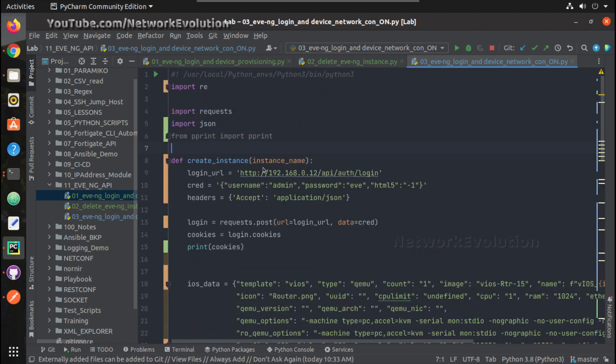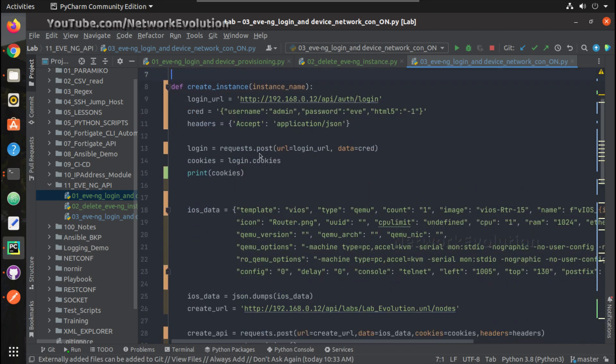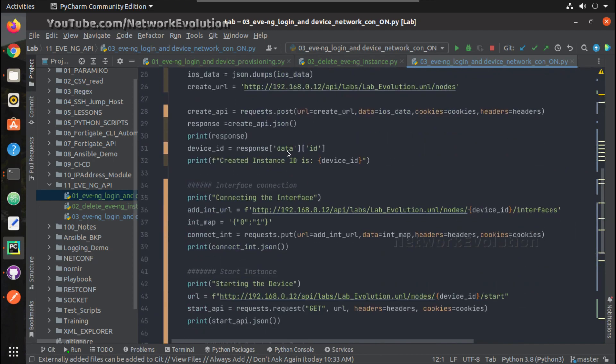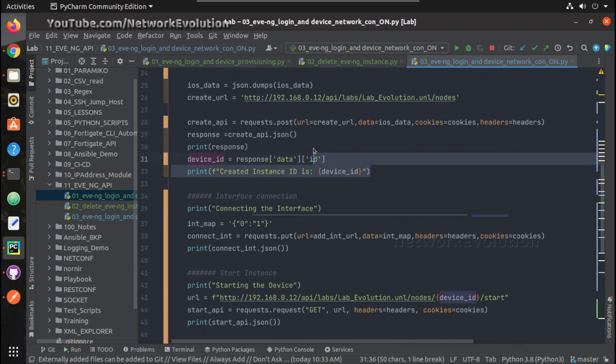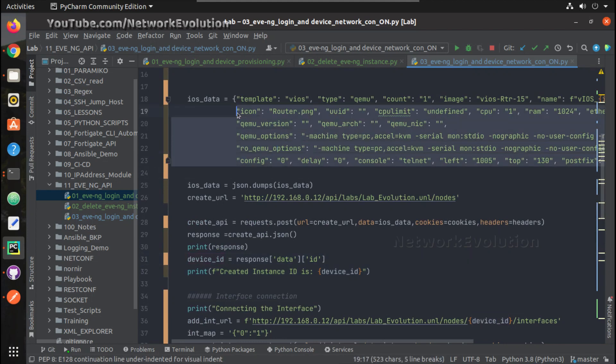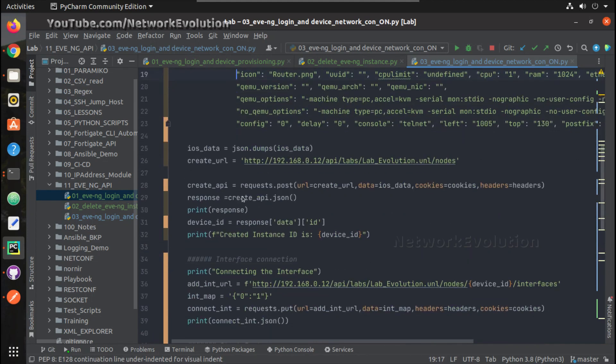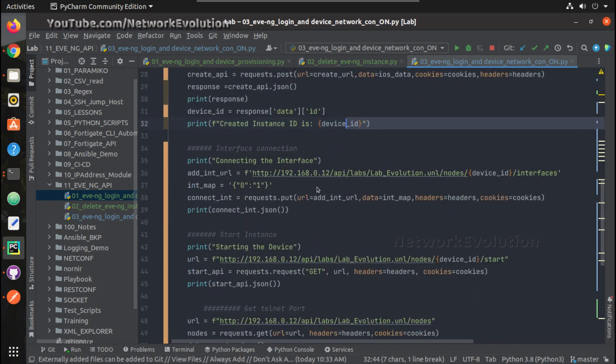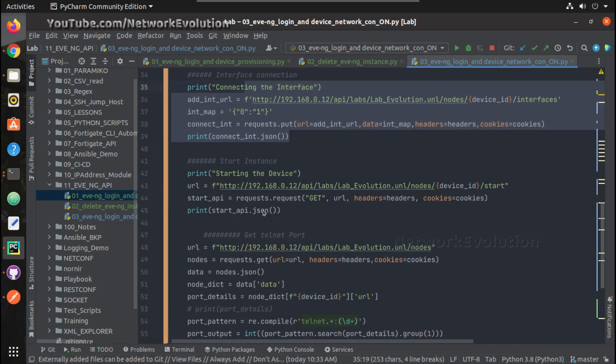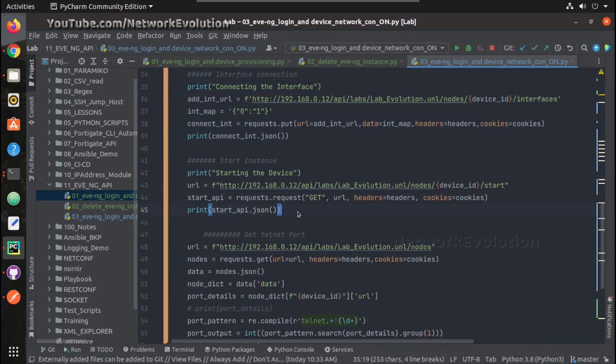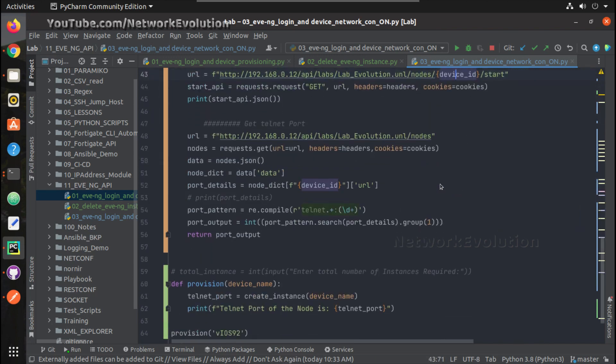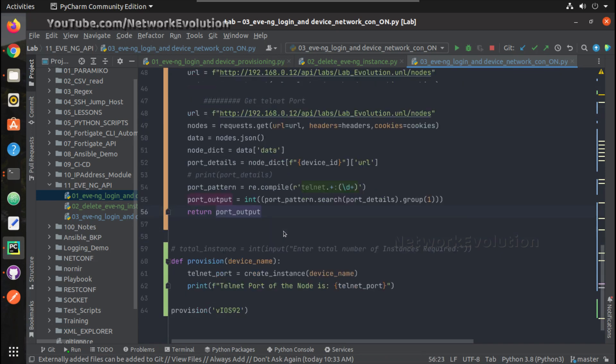So now this is initiating API to EVE-NG, then spinning up a device using this template, and then printing ID, connecting the interface, starting the instance. Everywhere we are using device_id, and then we are getting the telnet port of that particular device.